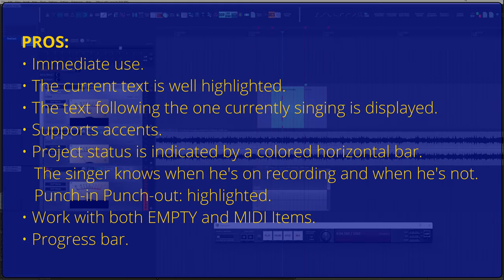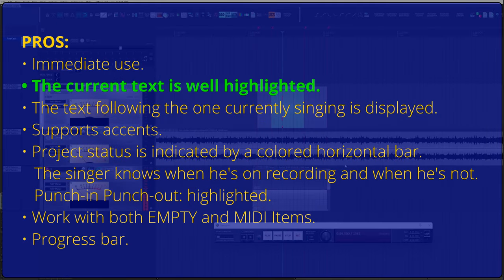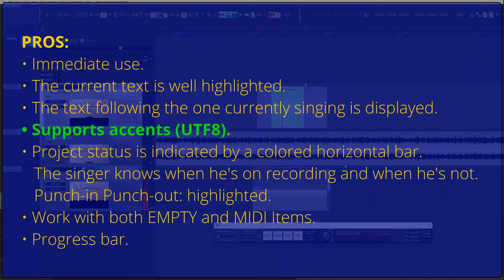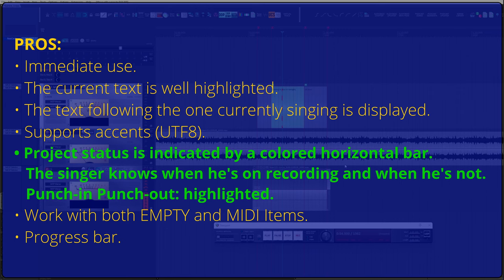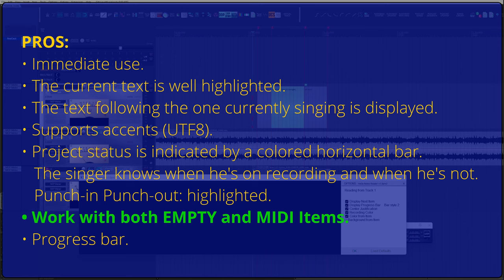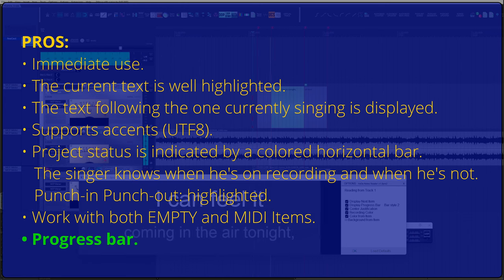Here are the pros. Immediate use. The current text is well highlighted. The text following the one currently singing is displayed. Supports accents. Project status is indicated by a colored horizontal bar. The singer knows when is on recording and when is not. Punch-in and punch-out highlighted. Works with both empty and MIDI items. Progress bar.